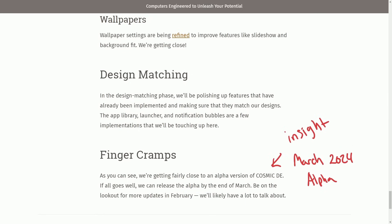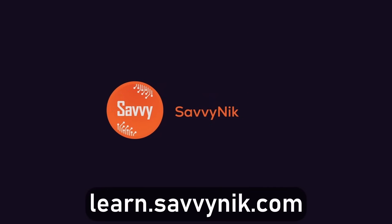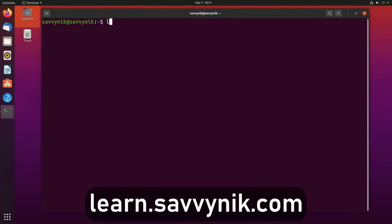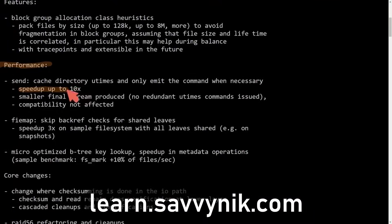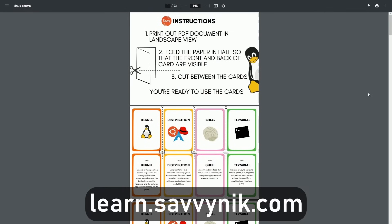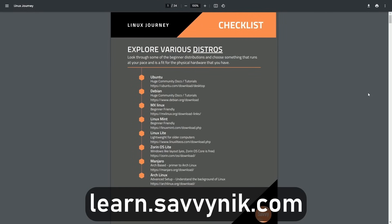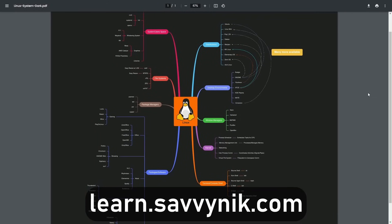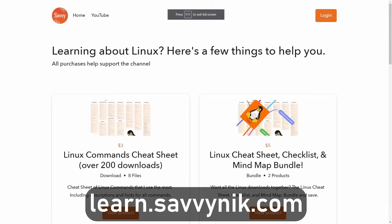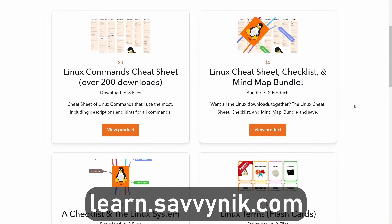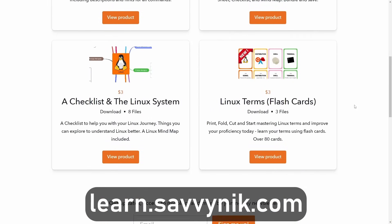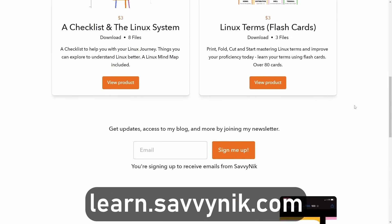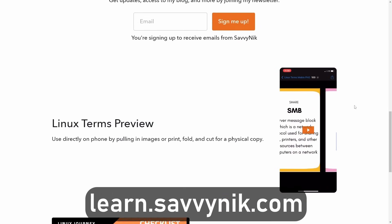Catch me in a great community on discord and I'll catch you in another video. Thanks for watching. Linux can be hard to understand but I take the most commonly used terms, commands, and subjects in Linux and I break them down into simple to read documents, including Linux terms, flashcards, a checklist, a cheat sheet, and a mind map. And if you're ready to level up your Linux experience and knowledge, go to learn.savvynik.com now and get access to these sheets.